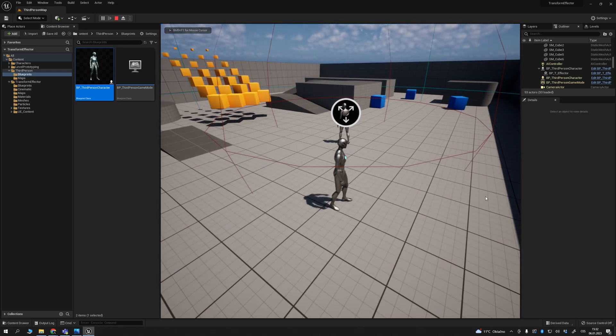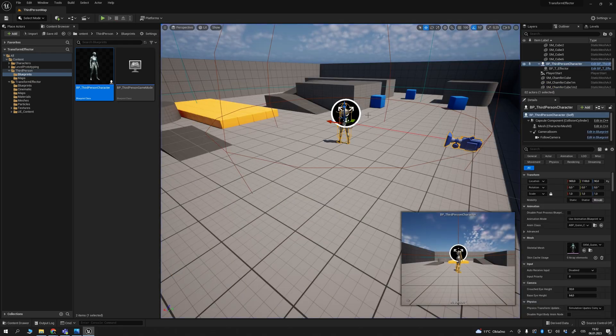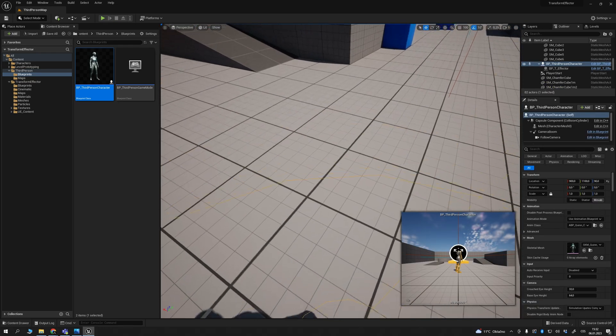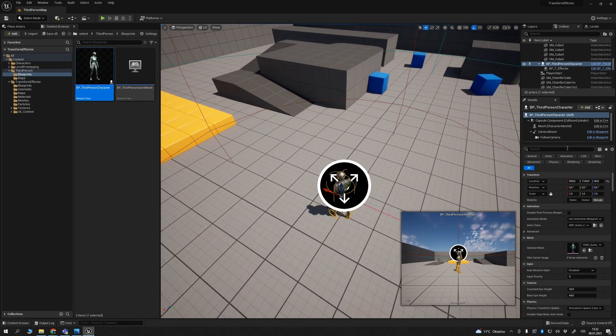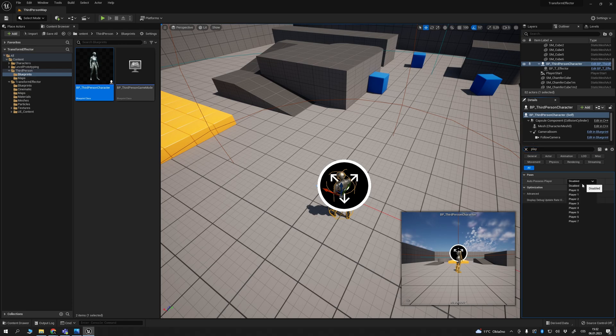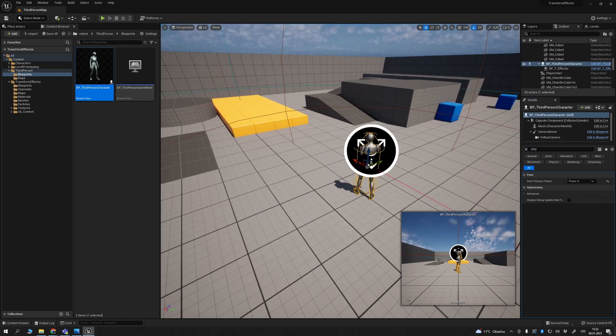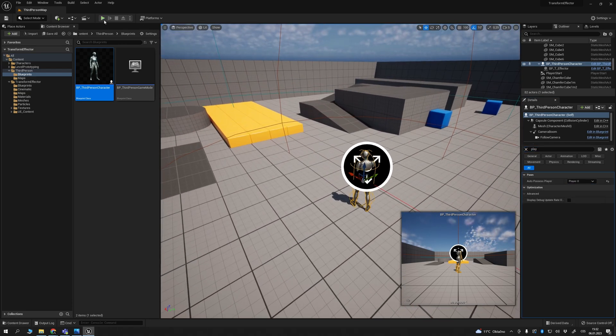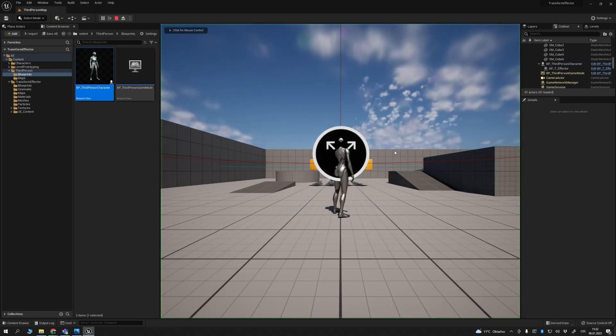So what we have to do? We have to hit the blueprint here, type play, and here is spawn auto-possess player. Disable, set it up to player one, and voila, we got it.